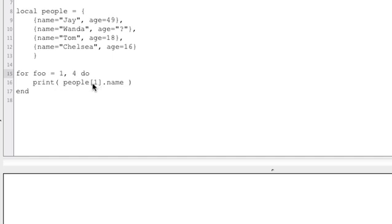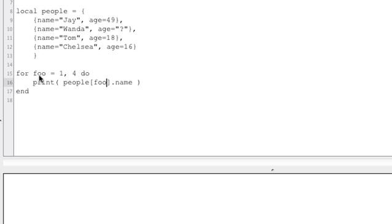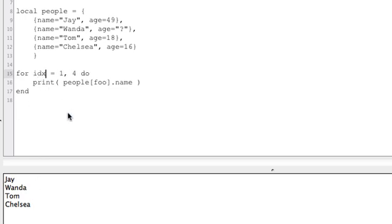To use it: we were doing people[1], people[2], people[3] — well if index equals one the first time, we can do people[index].name and it's going to print people[1].name. The next time through the loop it equals two, so this becomes people[2].name, people[3].name, people[4].name. Let's run this — it prints out all the names just like that. 'Index' is a typical name for a for loop variable.